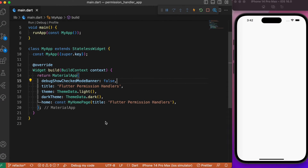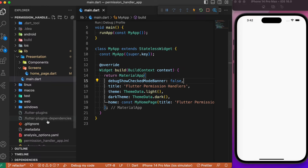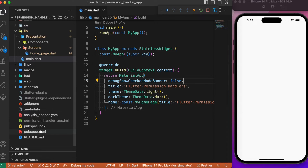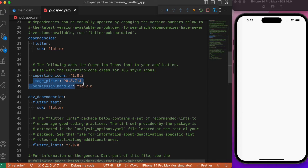First, let's add two dependencies in our pubspec: the image_picker and the permission_handler. The image_picker is the package that helps us open the device gallery and choose a photo, and the permission_handler is what we've been discussing. Make sure you add these two dependencies in your pubspec.